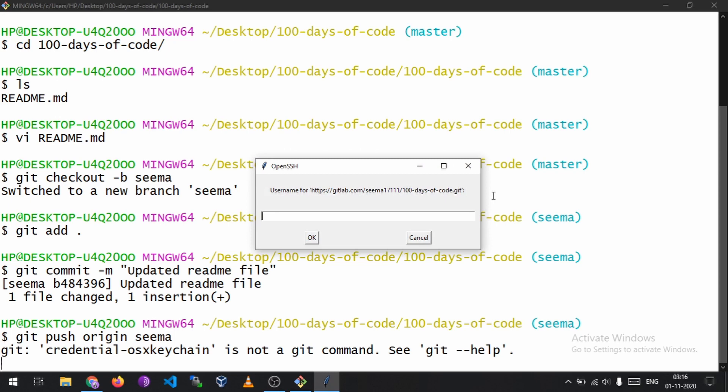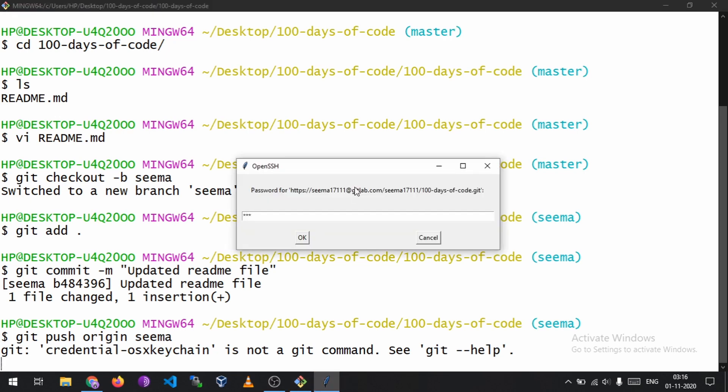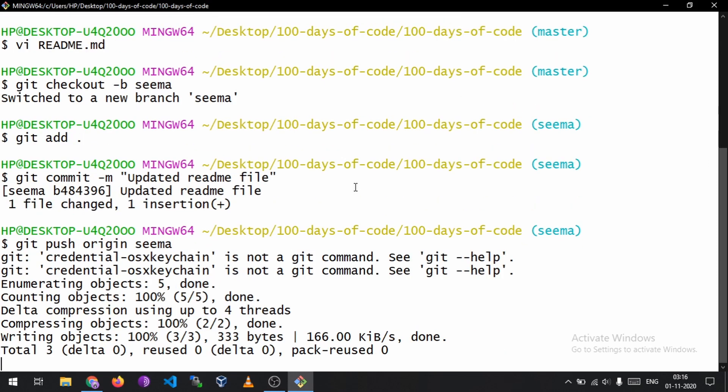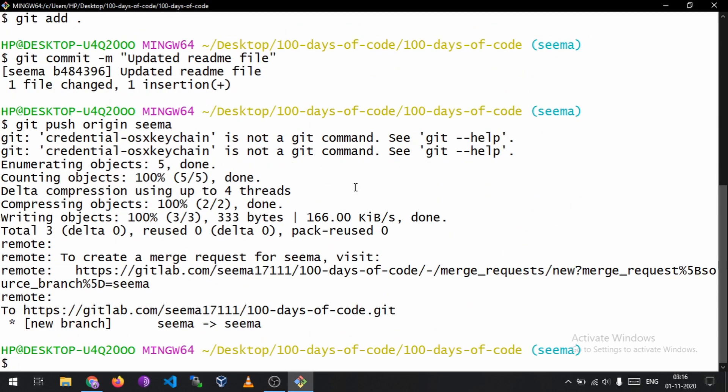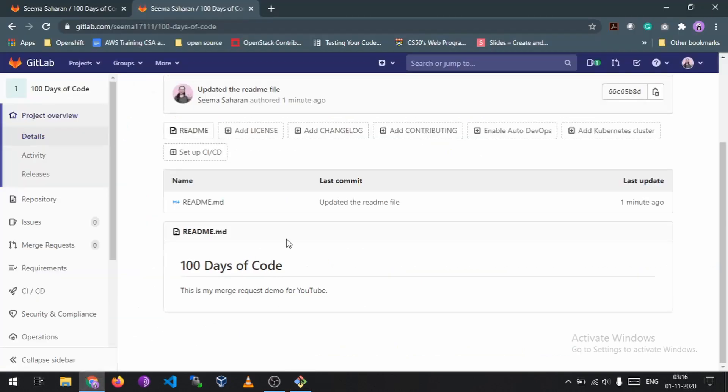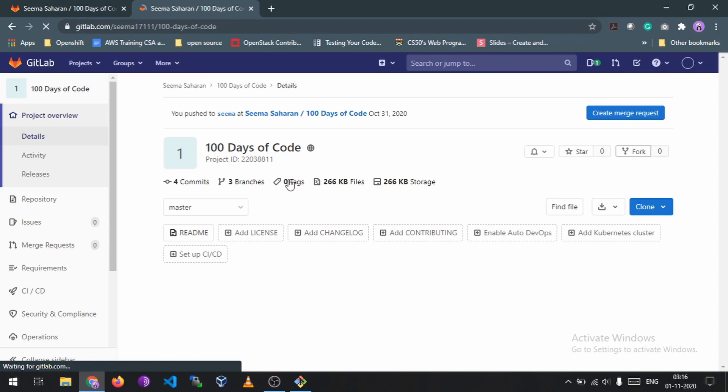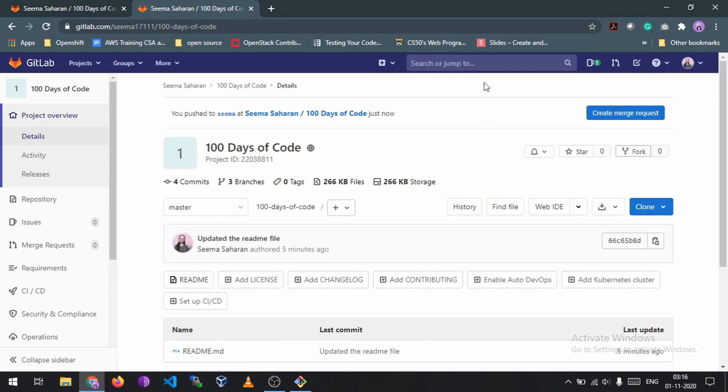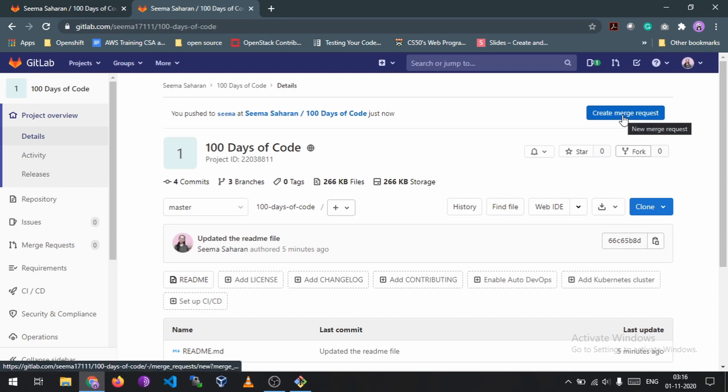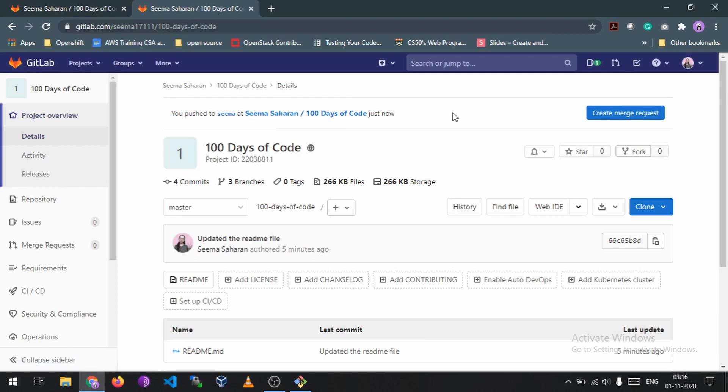And it will ask you for the username so I'll just insert the username and then the password, and it will now push the changes to the branch that is SEEMA. And if I check here, if I refresh this, you can see that it is showing me create merge request. You pushed to SEEMA that is my branch name at Seema Saran that is my username slash my project name and just now.